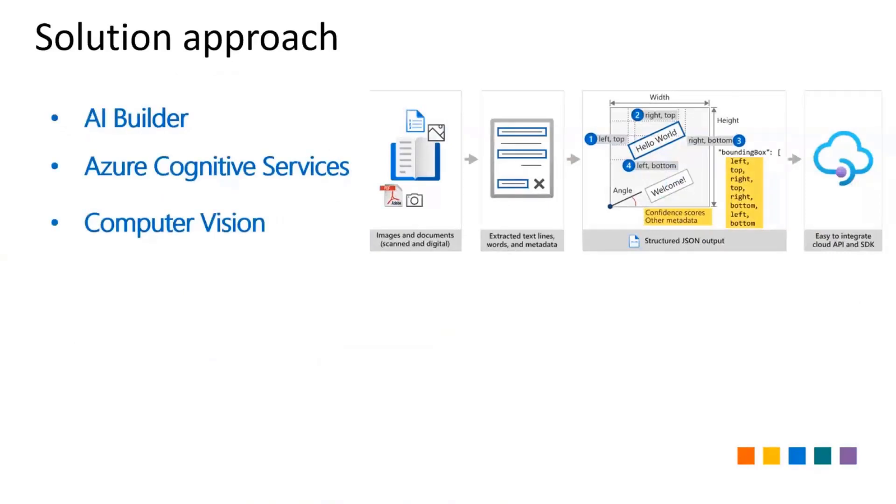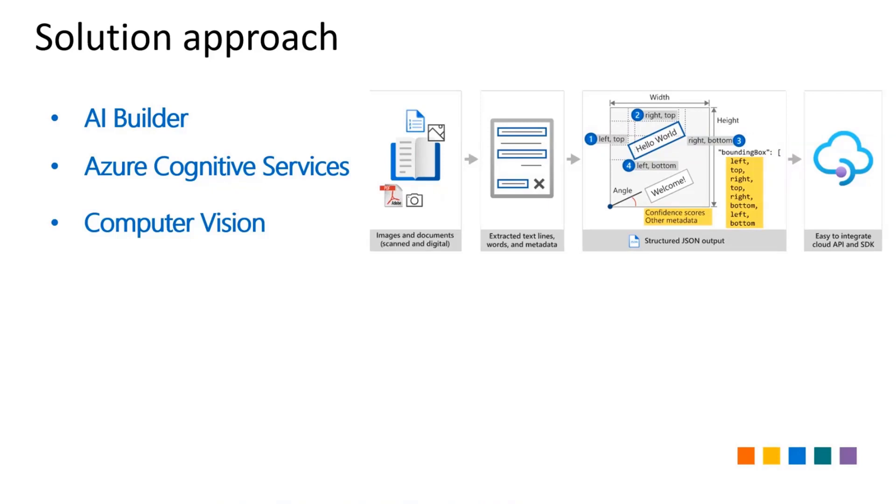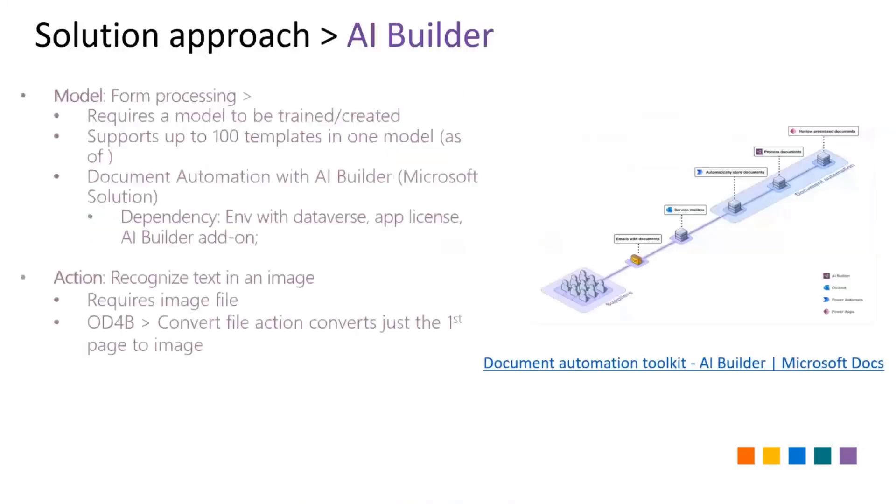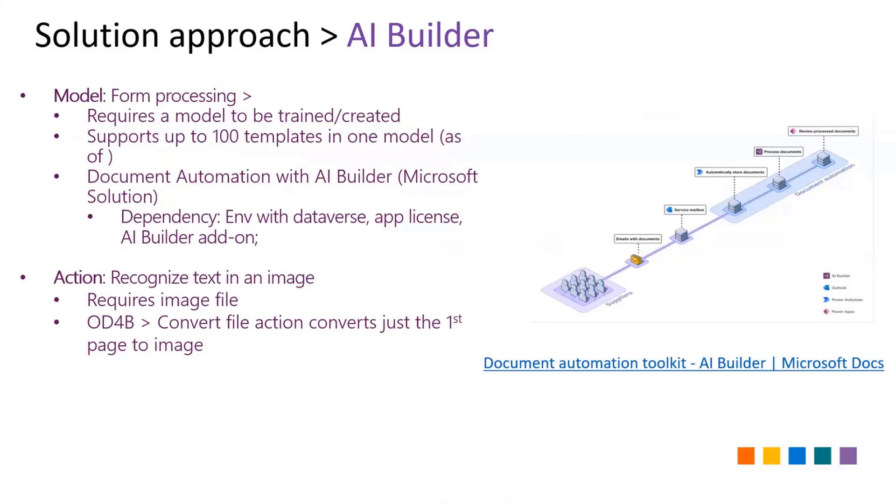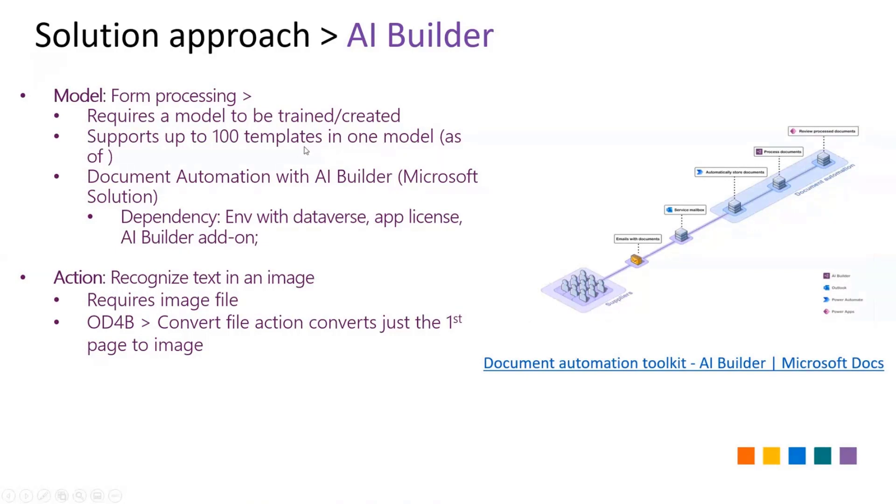The first solution was using AI Builder, then went over to Azure Cognitive Services and then Computer Vision. We landed on Computer Vision as the last option. With AI Builder, we couldn't do it because of various templates - we'd have to constantly create new models and train anytime new documents would come. Because of the variation of documents we were receiving, we could not do that. Then Microsoft came in earlier this year with document automation. But it requires a model to be trained, supports only up to 100 templates in one model, and has dependency - you need Dataverse, an app license, AI Builder add-on, and reviewers need licenses.